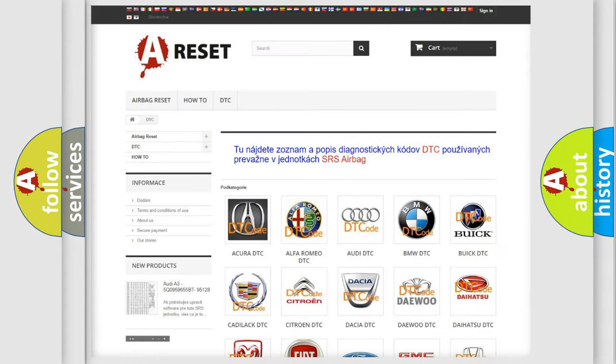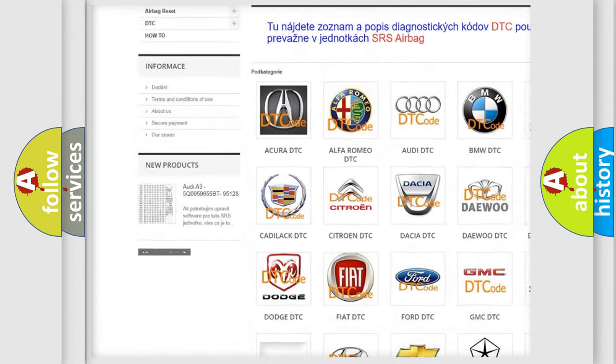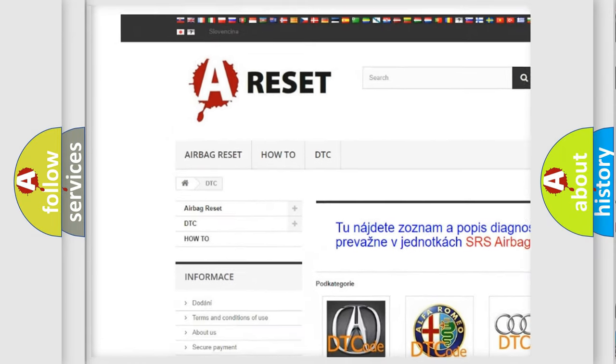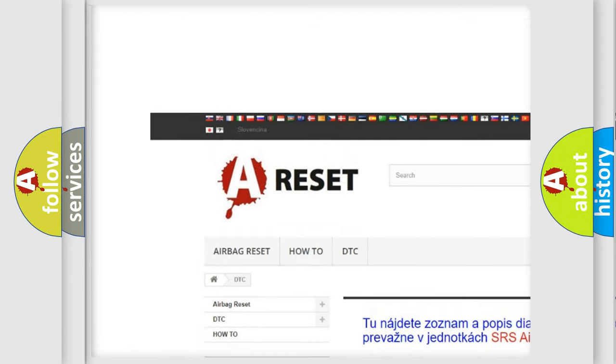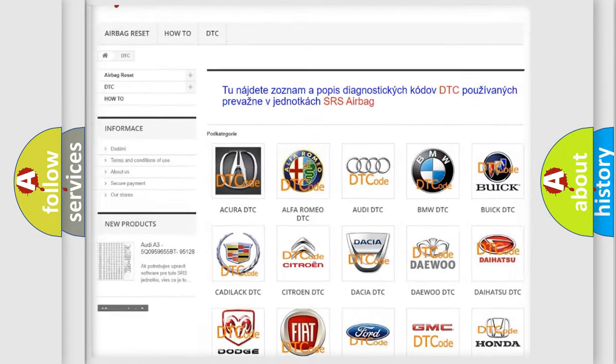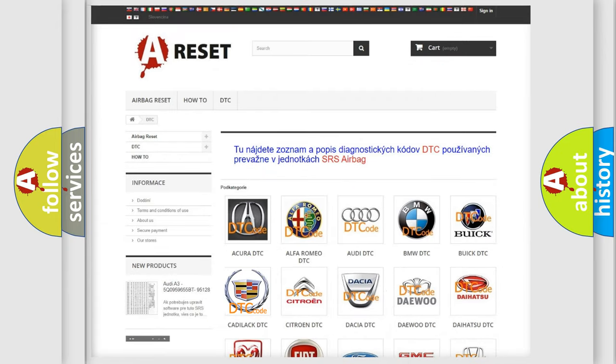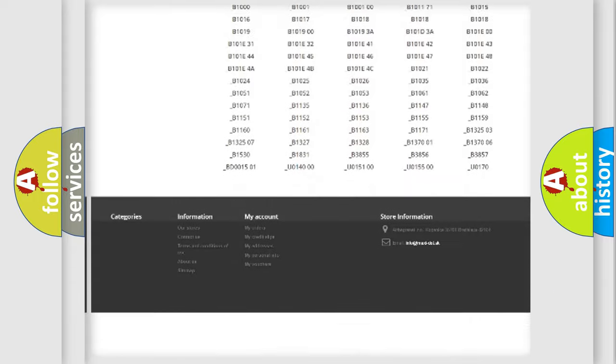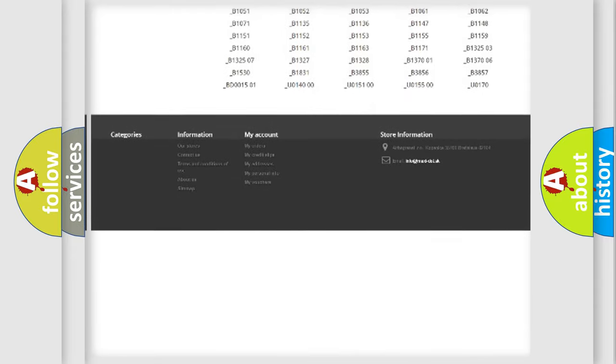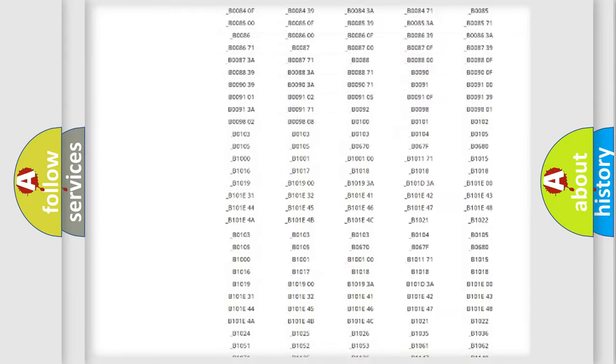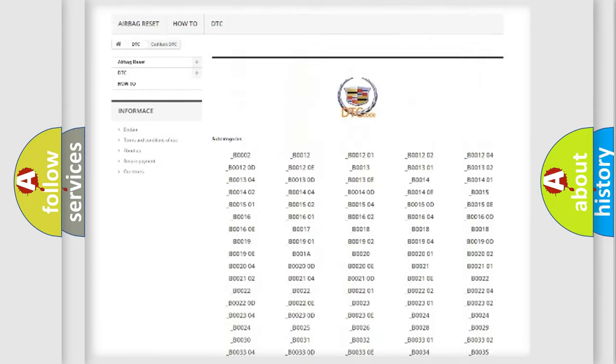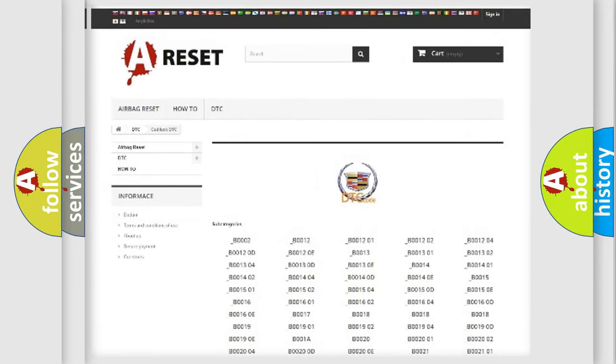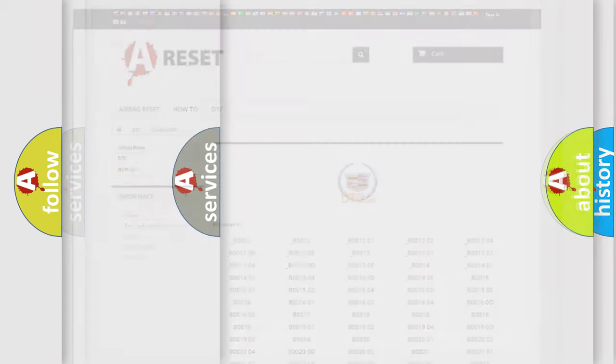Our website airbagreset.sk produces useful videos for you. You do not have to go through the OBD2 protocol anymore to know how to troubleshoot any car breakdown. You will find all the diagnostic codes that can be diagnosed in Cadillac vehicles, and also many other useful things.